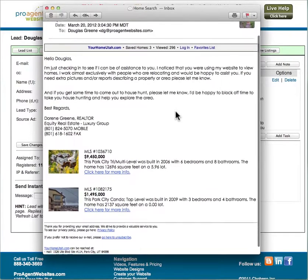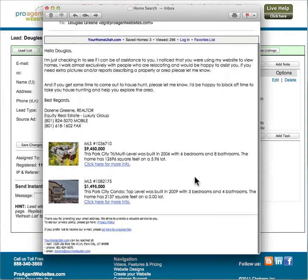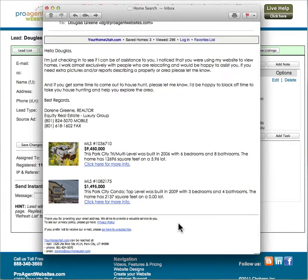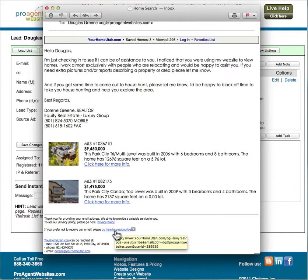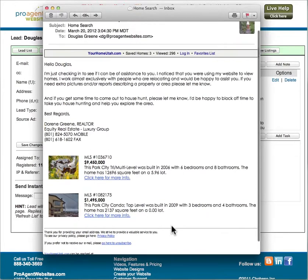Also, all of the email that's generated from the system includes what's called canned spam code that makes it easy for people to go in and unsubscribe if they don't want to receive email anymore. When they do unsubscribe you'll receive an email notifying you that the lead has unsubscribed from your system.